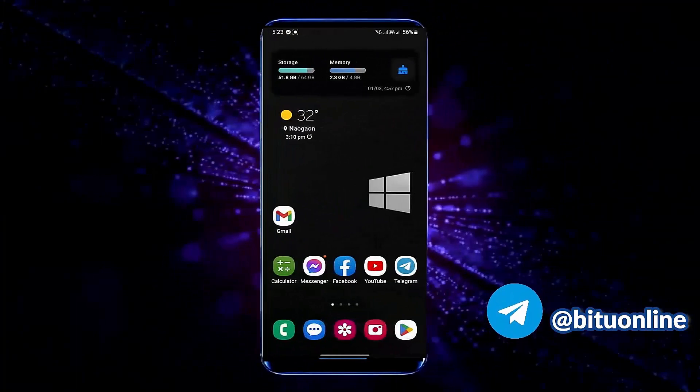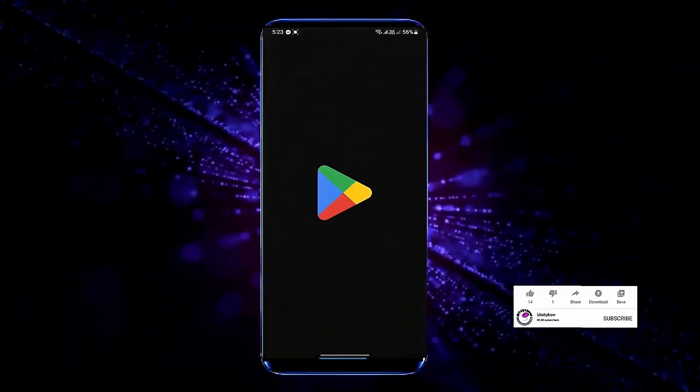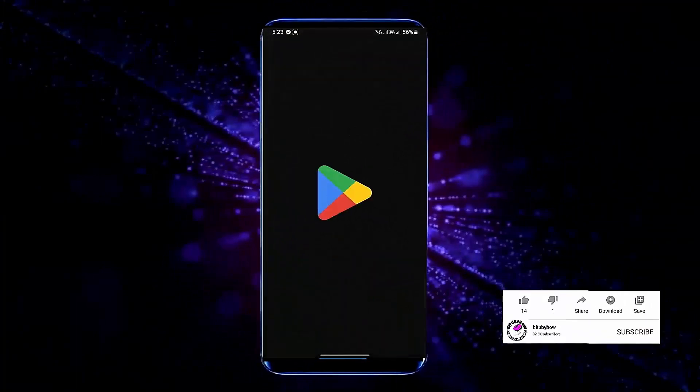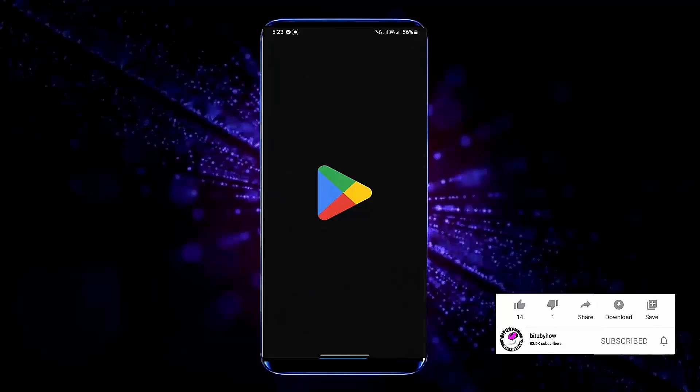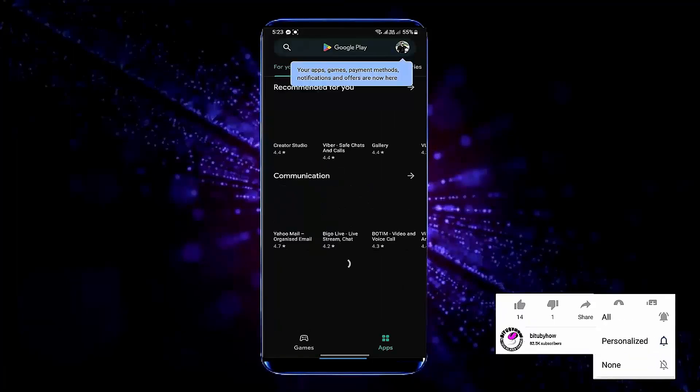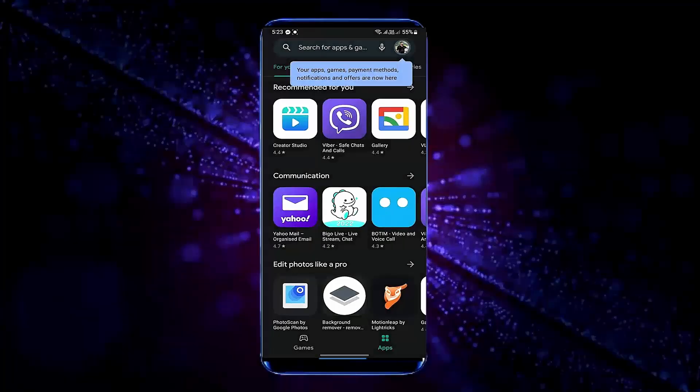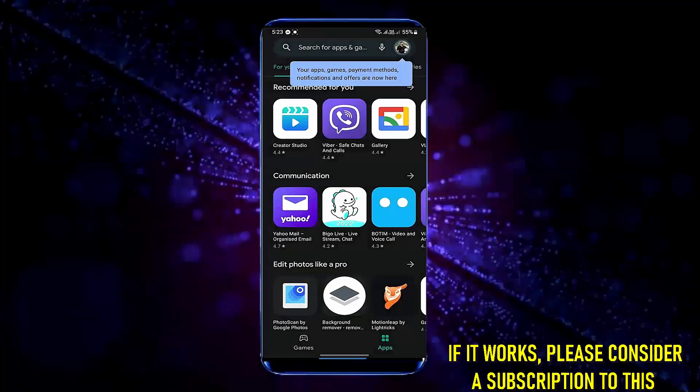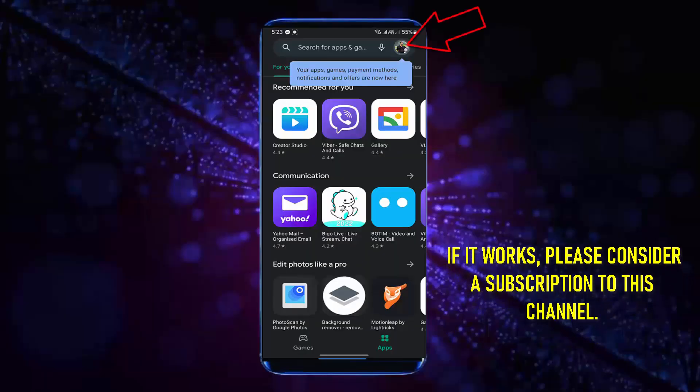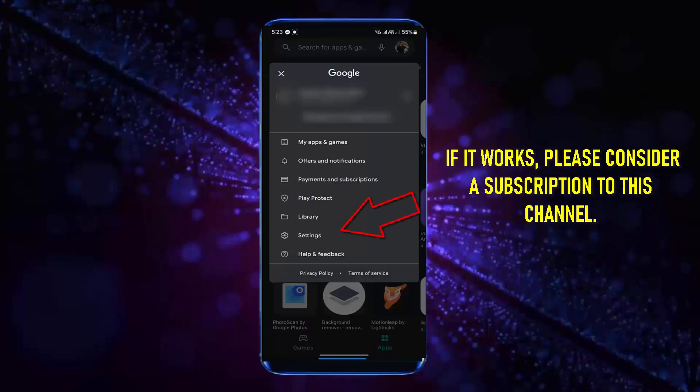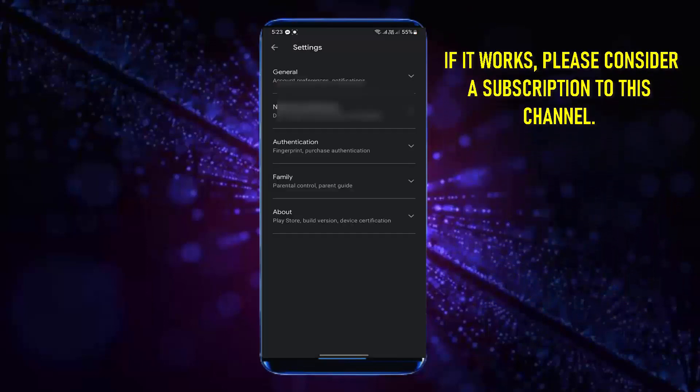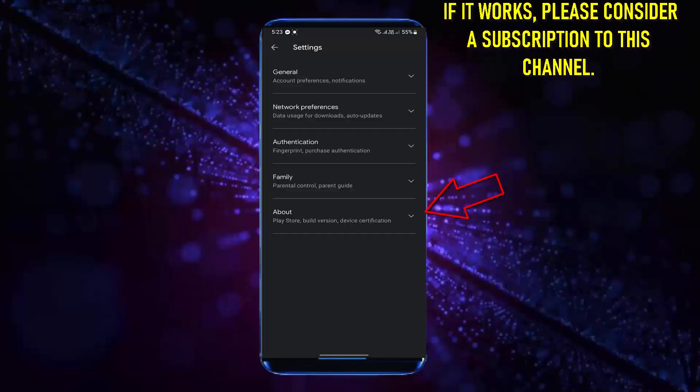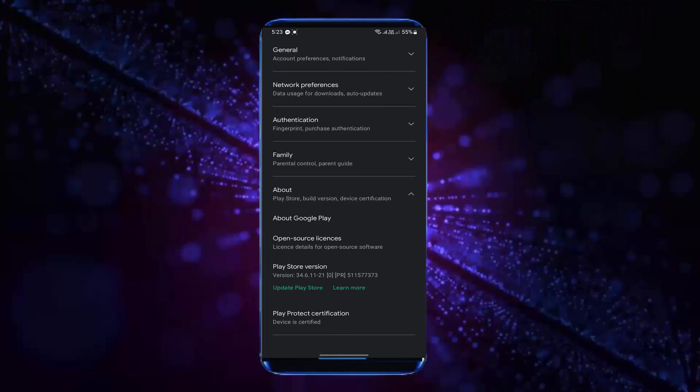After the restart, open your Play Store. Tap on your profile icon. Tap Settings. Tap on About. Tap Update Play Store.